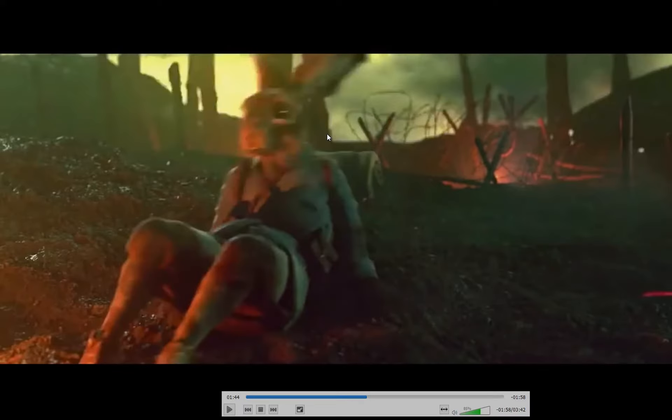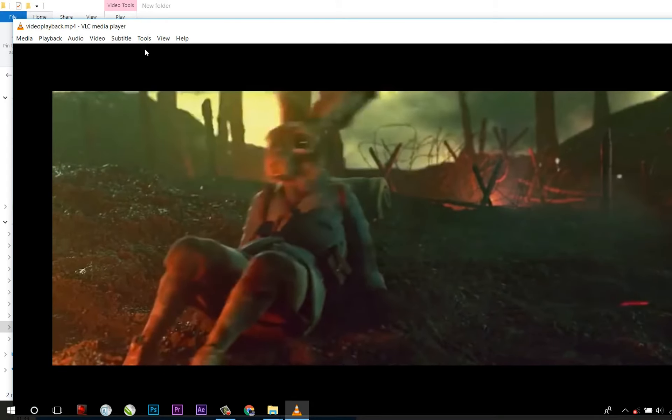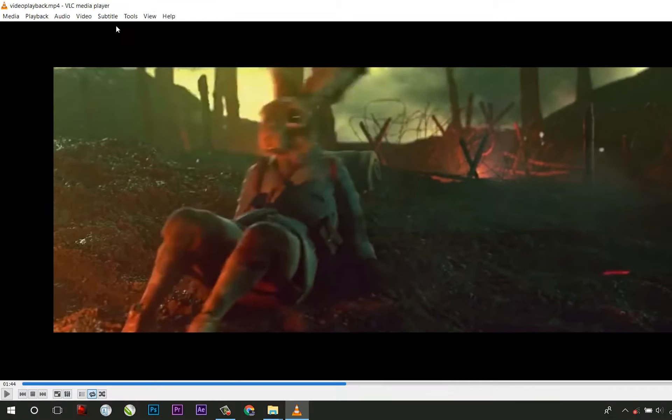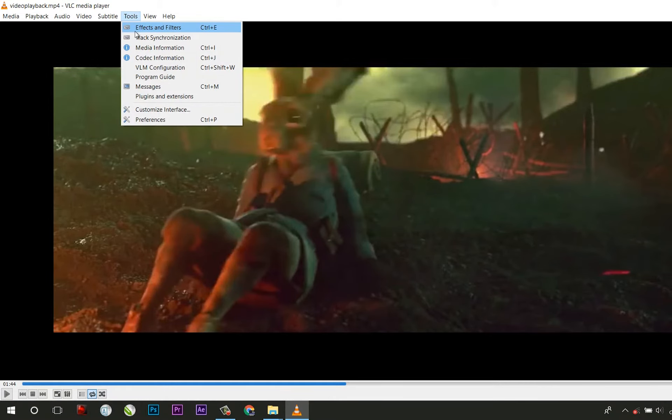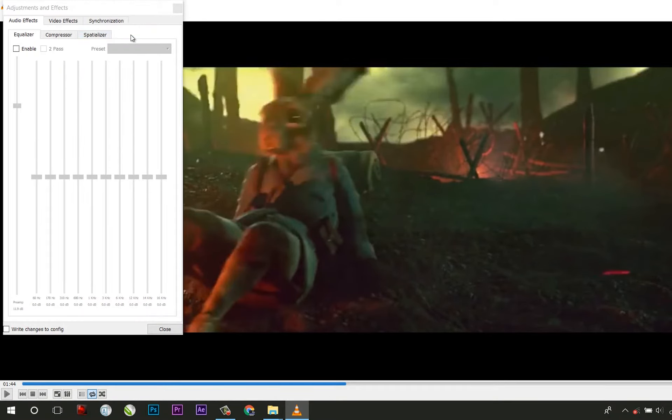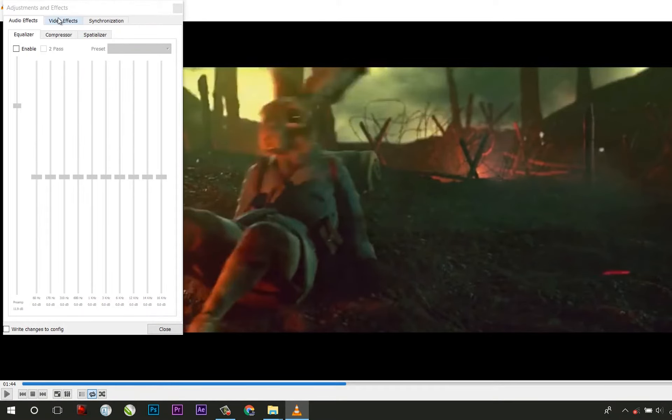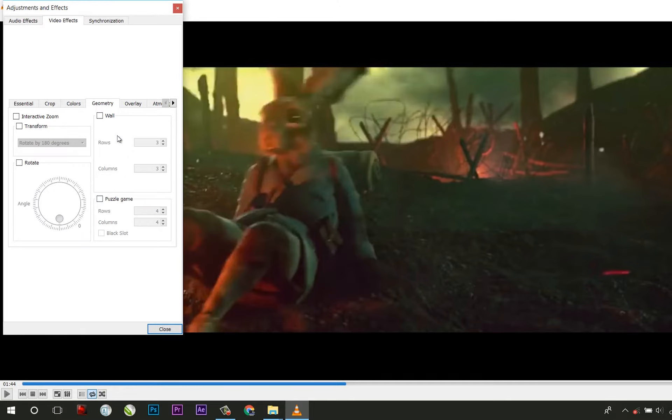If you're in love with puzzles, VLC media player is ready for you. Select Effects and Filters under Tools, click on Geometry, and check Puzzle Game. You're ready to play the video puzzle.